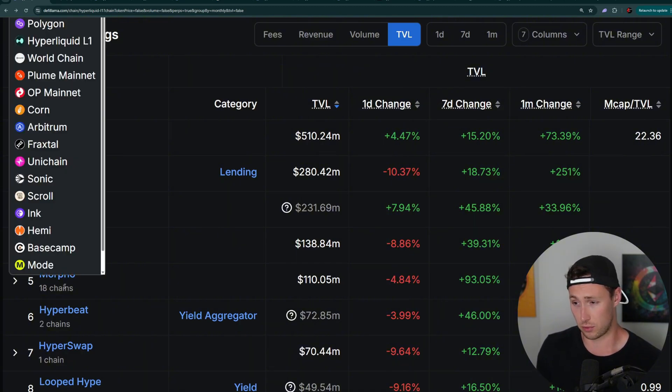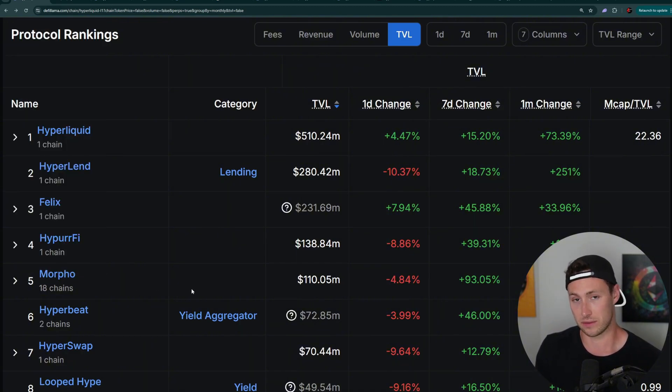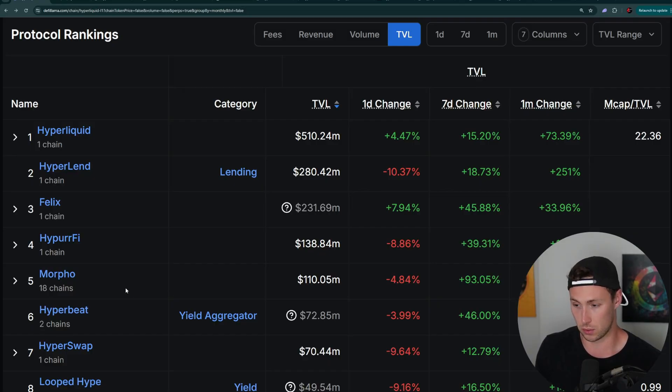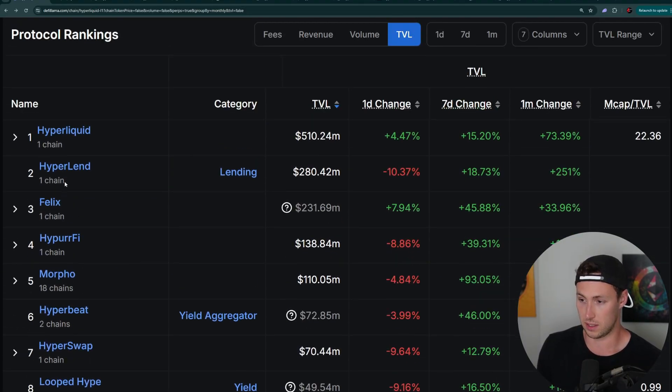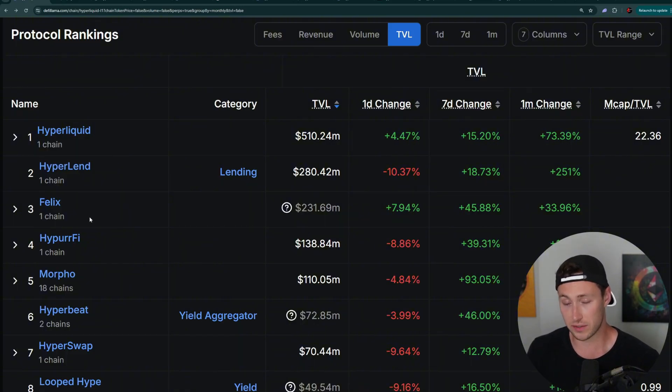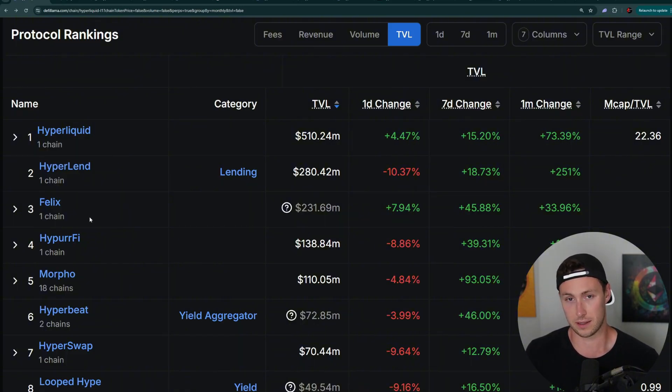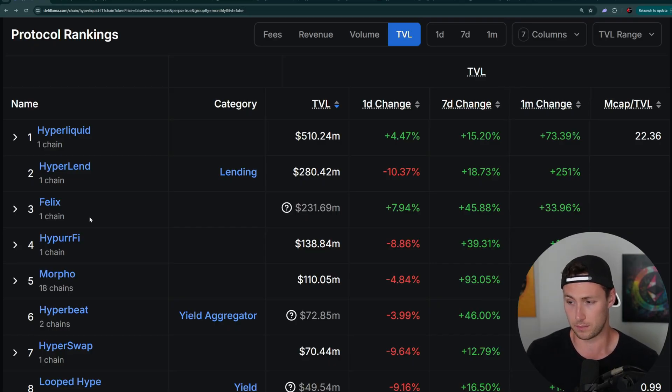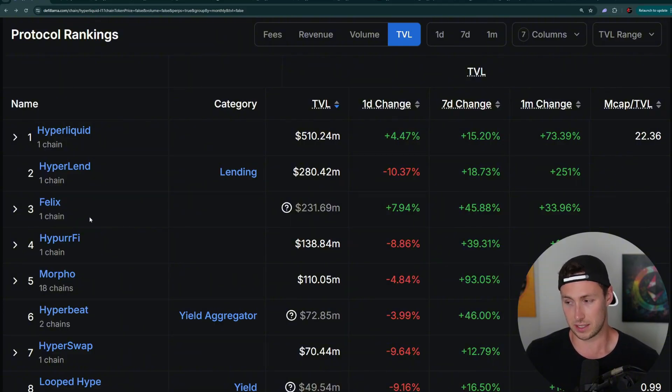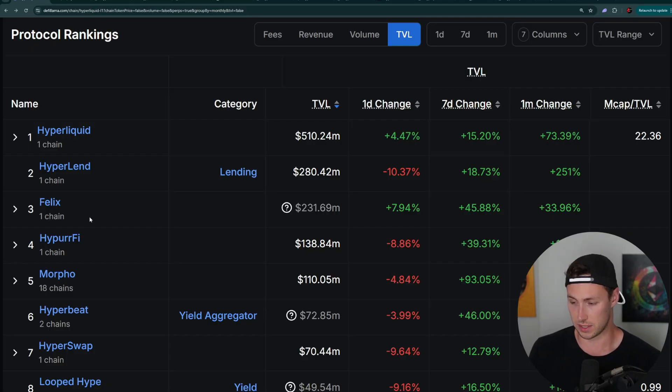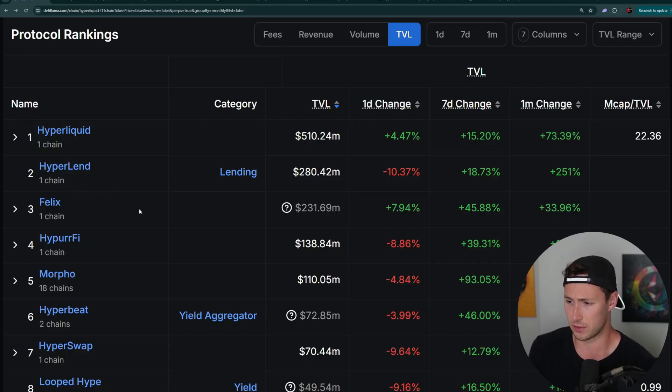And you want to see which ones don't yet have tokens and which ones are specifically Hyperliquid native protocols. And by that, I mean, you see the number of chains they're on. They're on one chain, or maybe they're on two chains, but Hyperliquid is the main chain. For example, Morpho, great protocol, but it's on 18 chains. The value of its token is unlikely to be correlated with Hyperliquid closely. Whereas something like Hyperlend, Felix, those are exclusively on Hyperliquid.